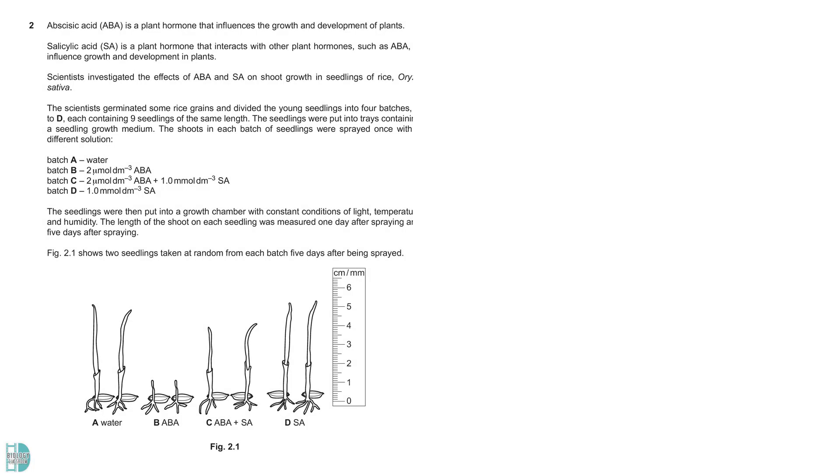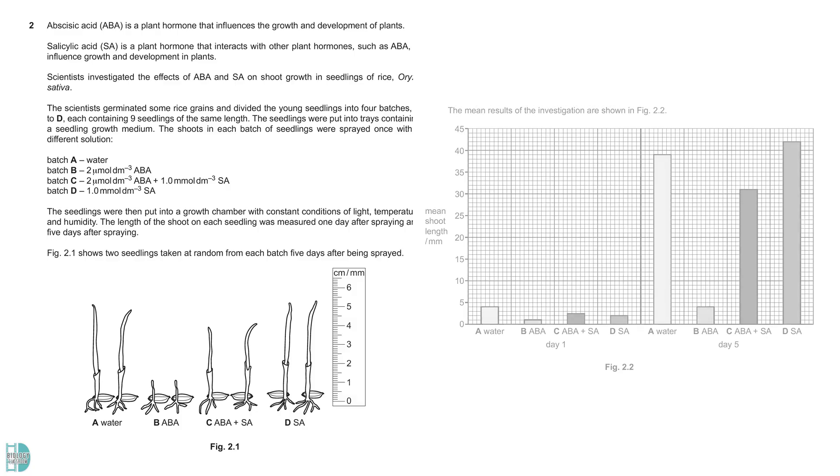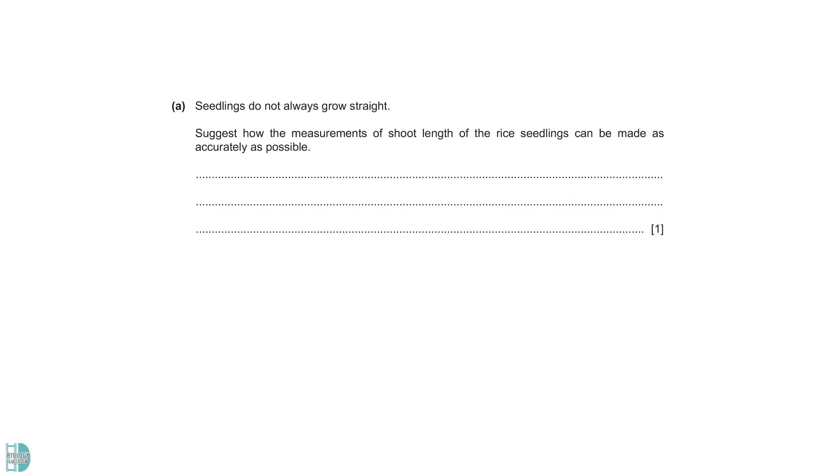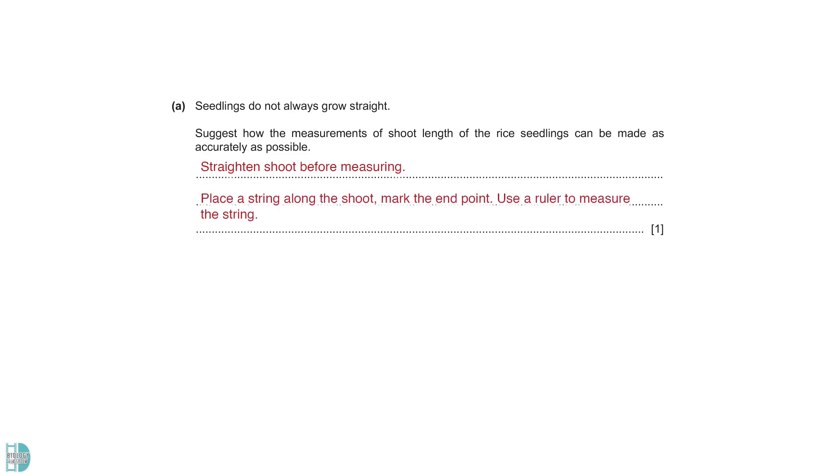Question 2 is about an investigation into how abscissic acid and salicylic acid affect the shoot growth in seedlings of rice. Figures 2.1 and 2.2 show the results. Part A wants you to suggest how the measurements of shoot length can be made accurately since some seedlings do not grow straight. We can pull the shoot to straighten it before measuring against the scale. We can also place a string along the shoot and mark the start and end points. Then, use a ruler to measure the string.